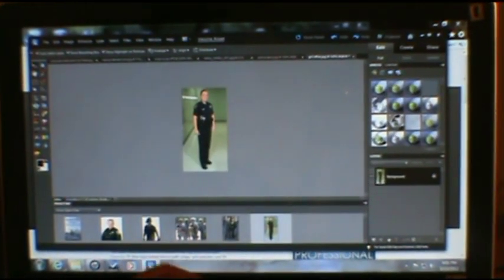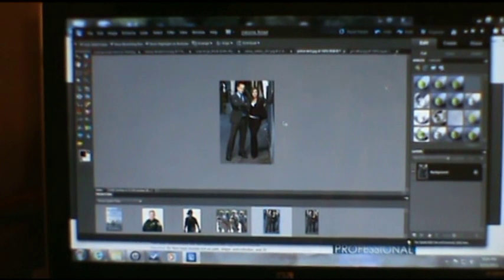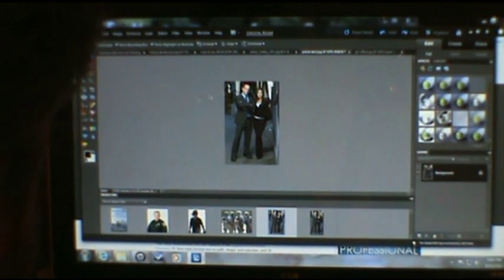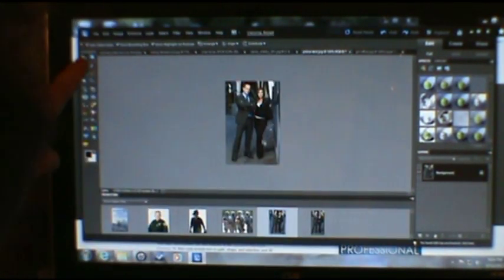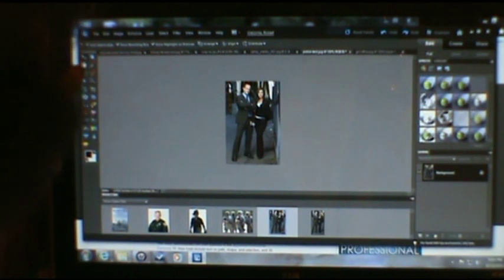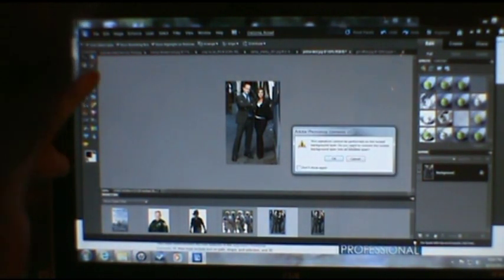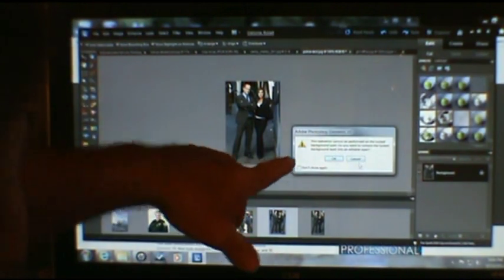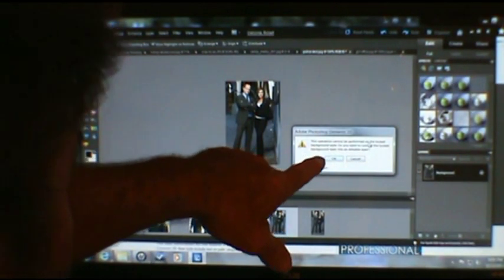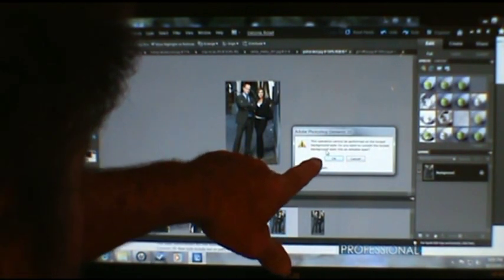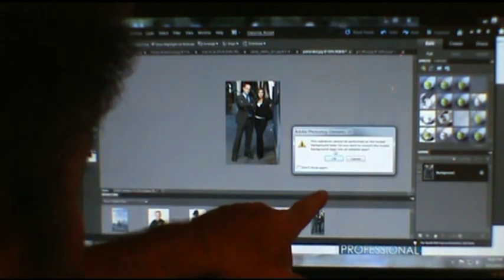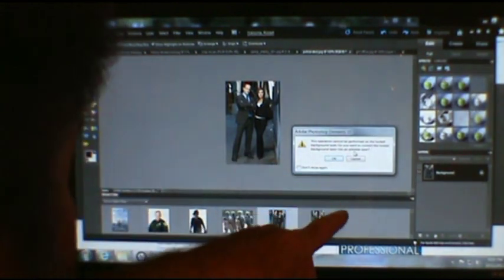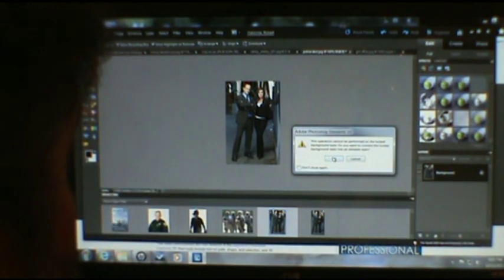Here's another problem I'm having right now. I have no idea why these move handles don't work — I'm trying to move the picture around and I get this note: 'This operation cannot be performed on a locked background layer. Do you want to convert the locked background layer into an editable layer?' OK.